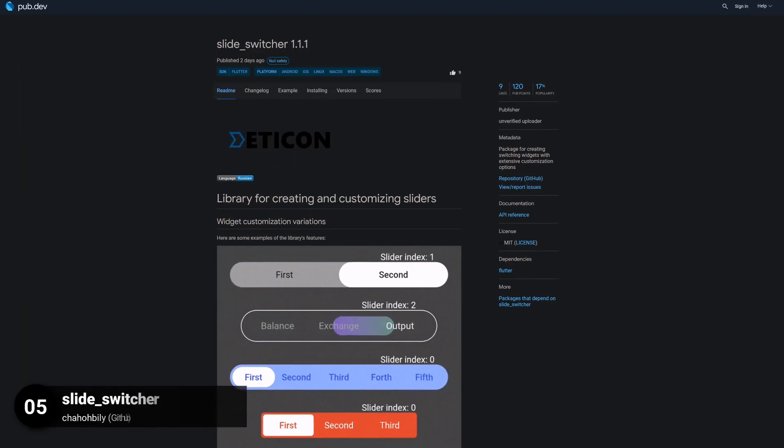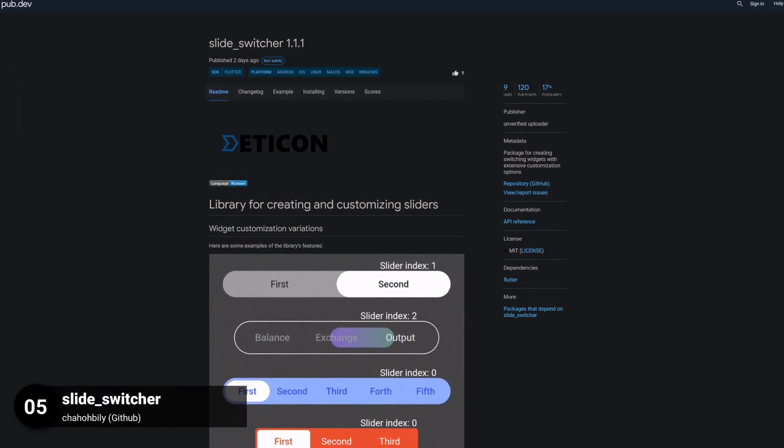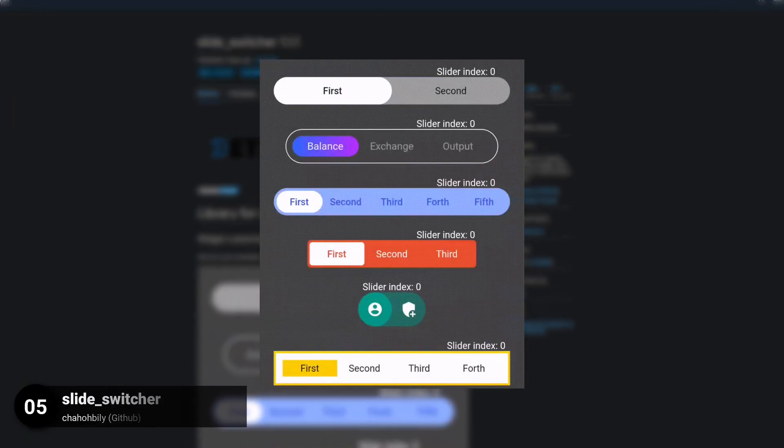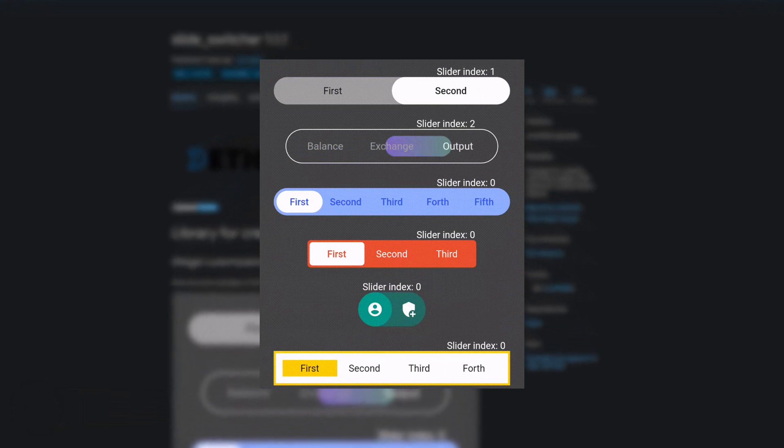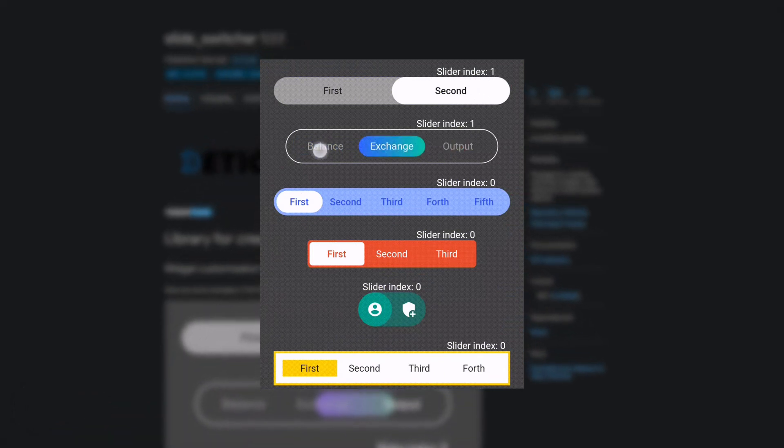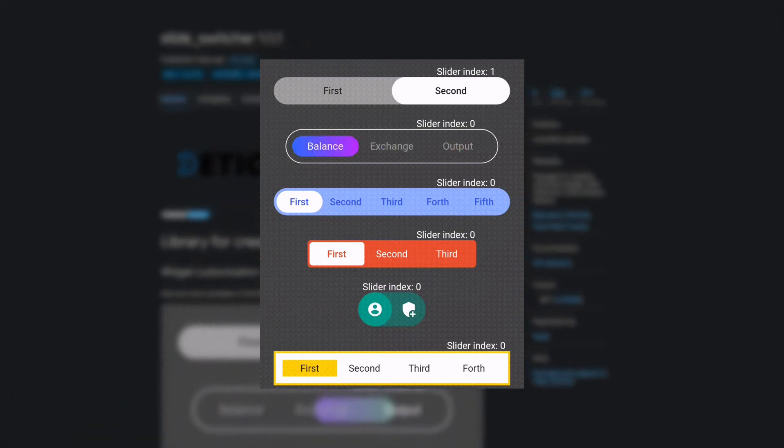Number 5 is called SLIDE SWITCHER, a package for creating switching widgets with extensive customization options.